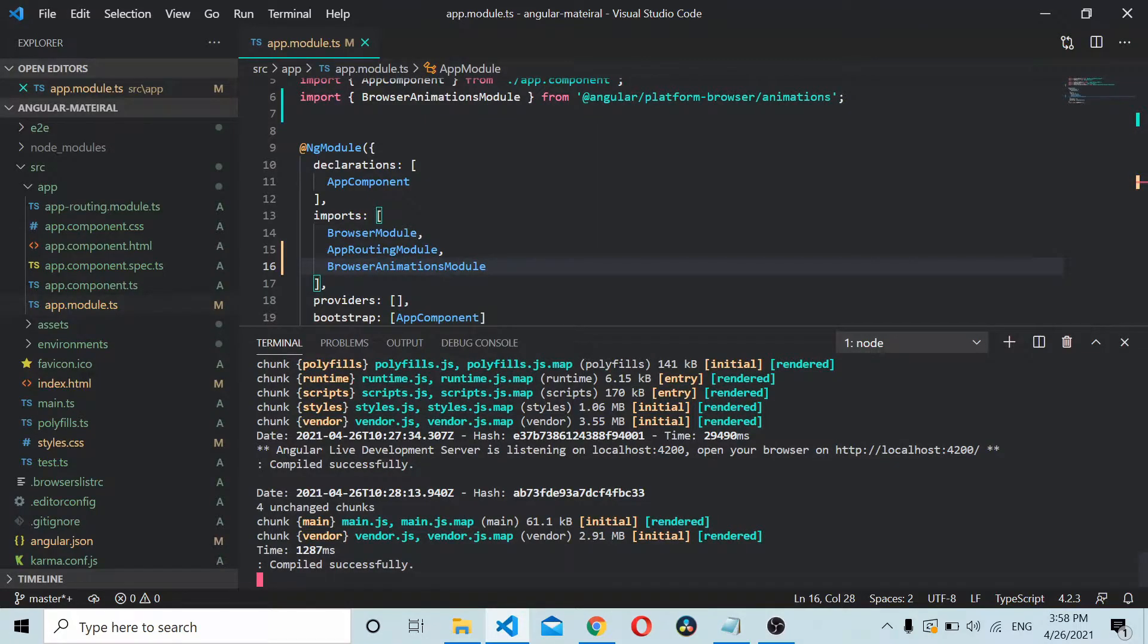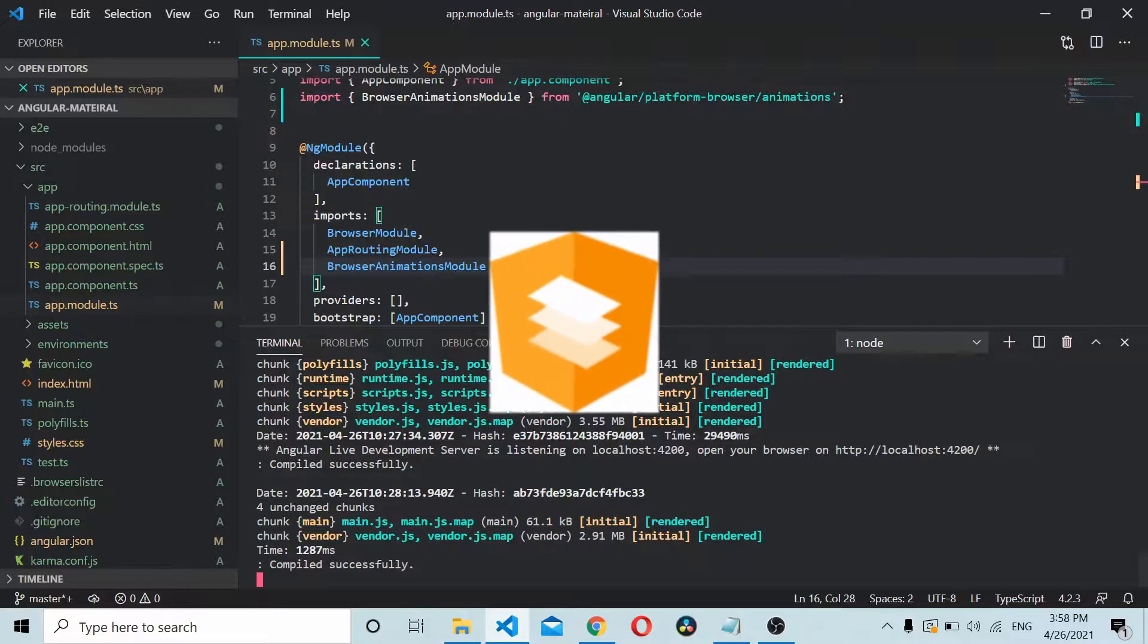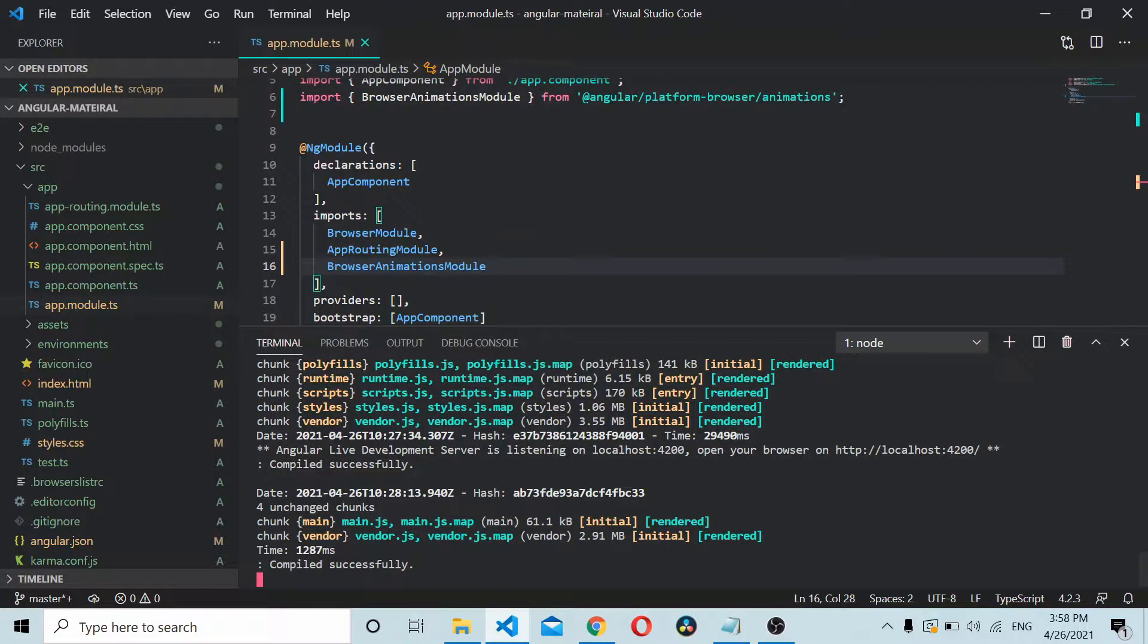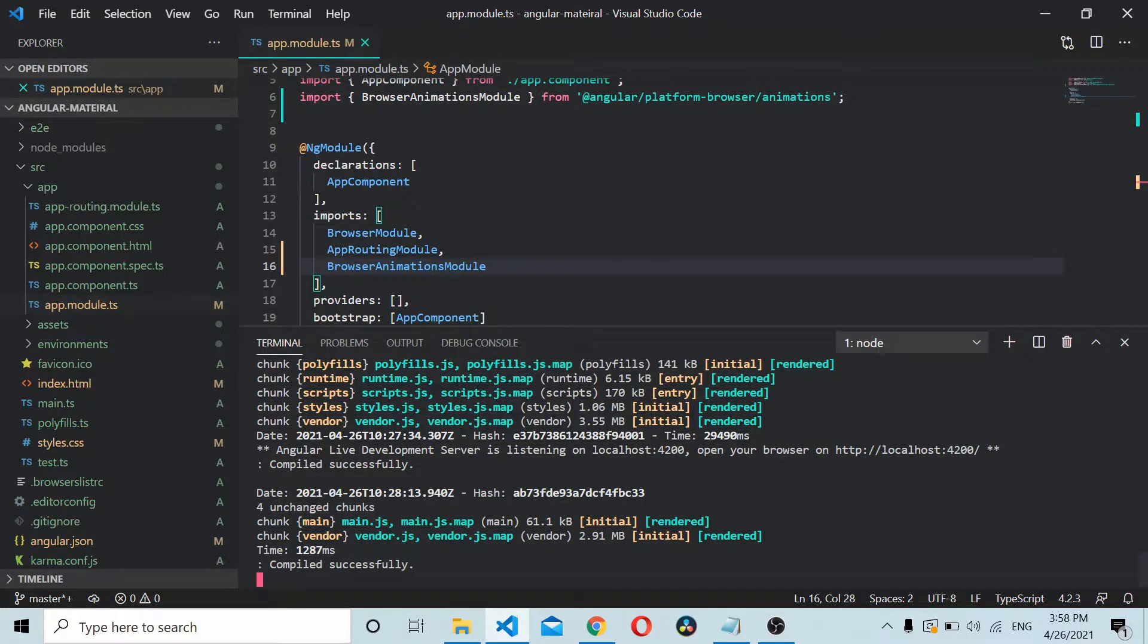I already have an Angular application up and running here. It's a bare-bones Angular application which already has Angular Material installed and Bootstrap installed, so I won't be going into the details of how to install Material and Bootstrap into your Angular project. You can refer to one of my videos.